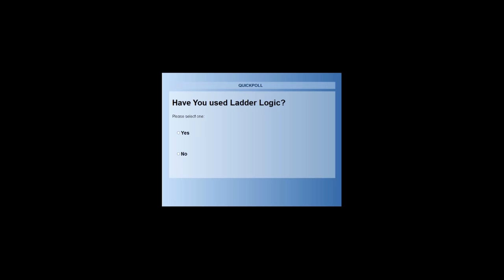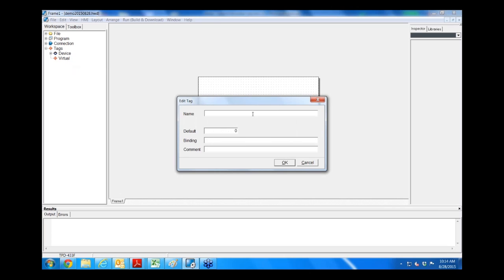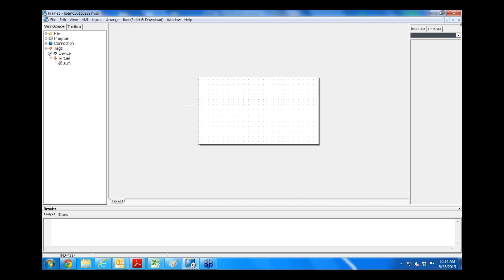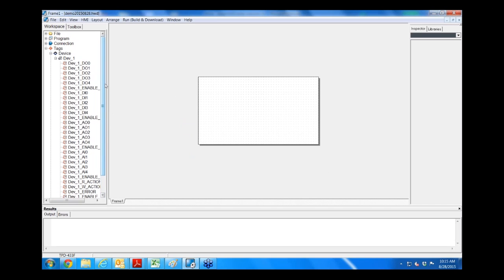Next, let's also create some virtual channels. Our virtual channels are virtual tags or additional memory tags. You just simply click on virtual, and then right-click on a new virtual tag, and we'll just name it as sum. And we'll just go OK, and we'll see a tag there. If we expand this box, we can expand our device and also see our tags.